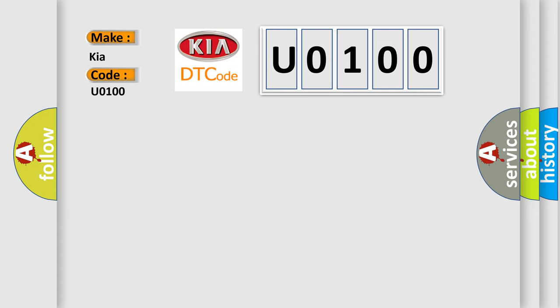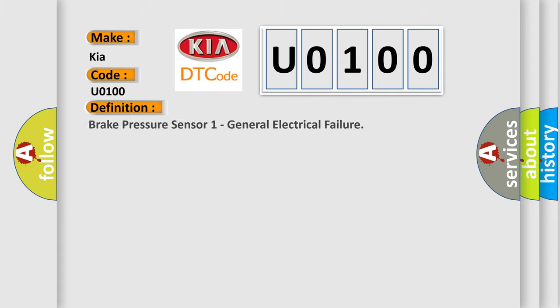The basic definition is Brake Pressure Sensor 1 General Electrical Failure. And now this is a short description of this DTC code.